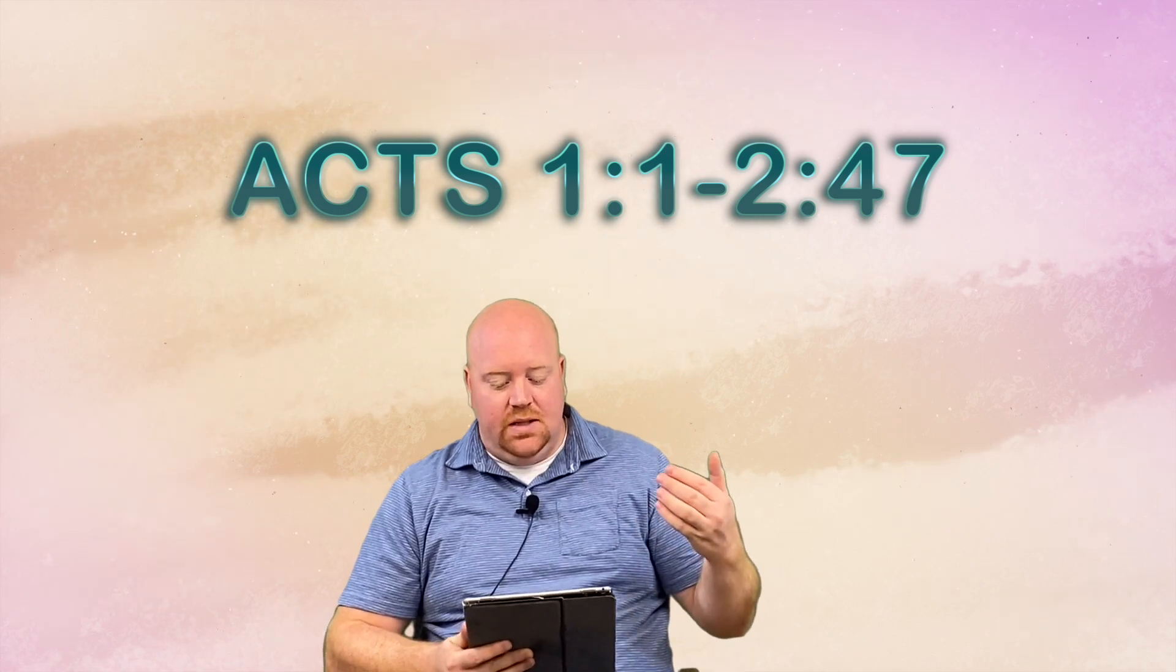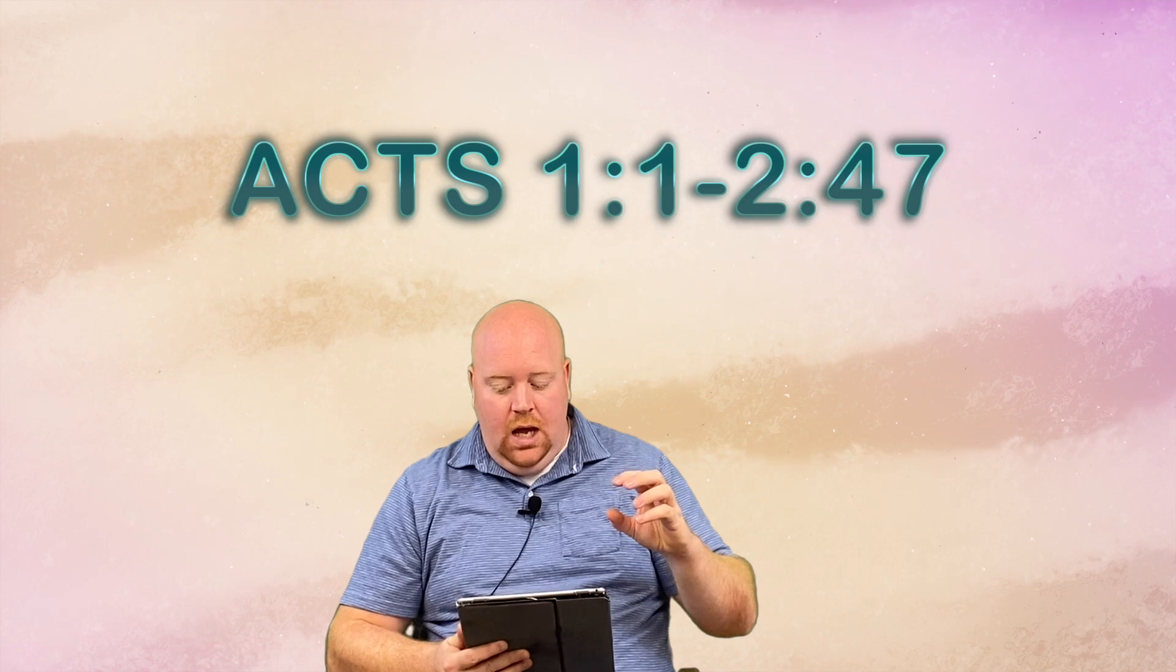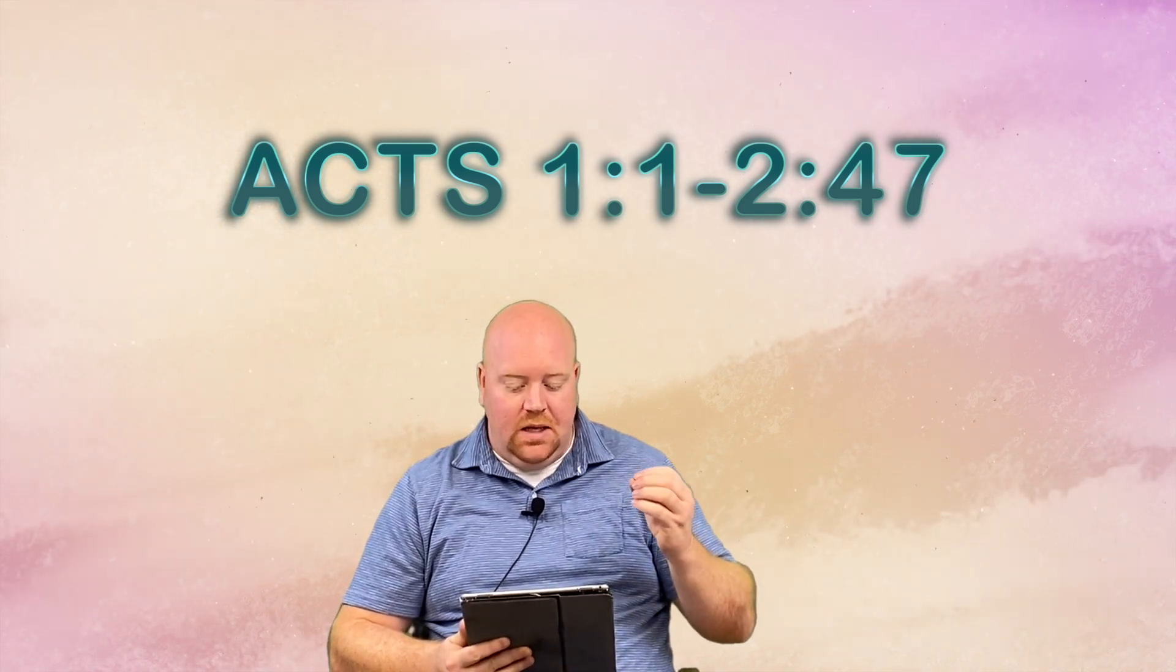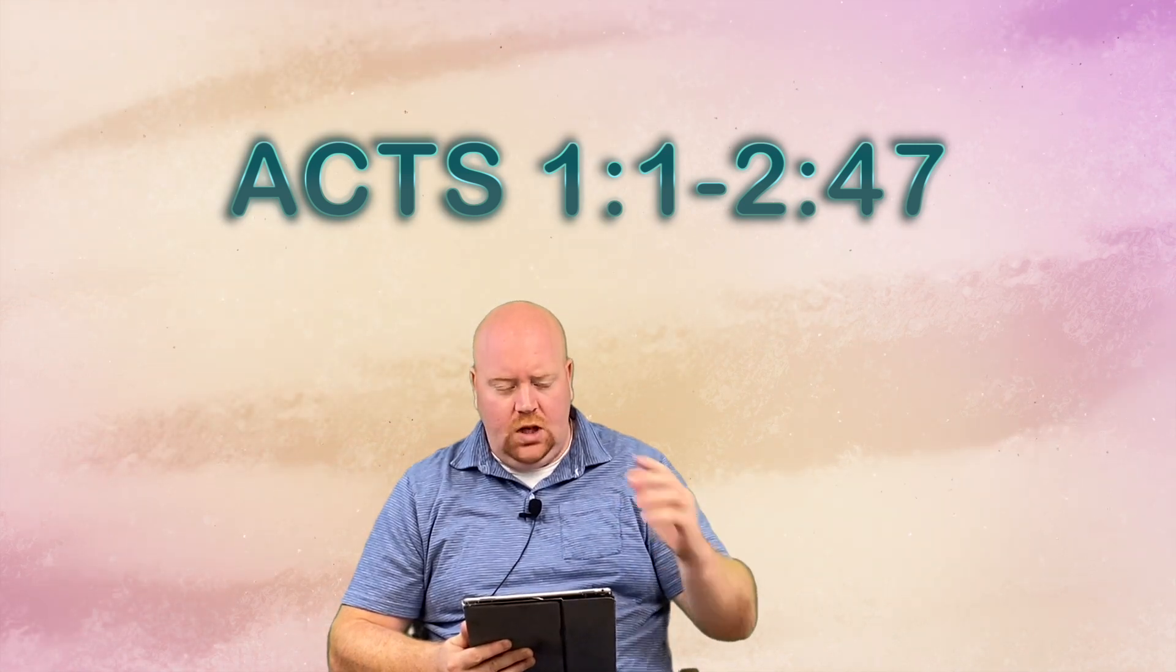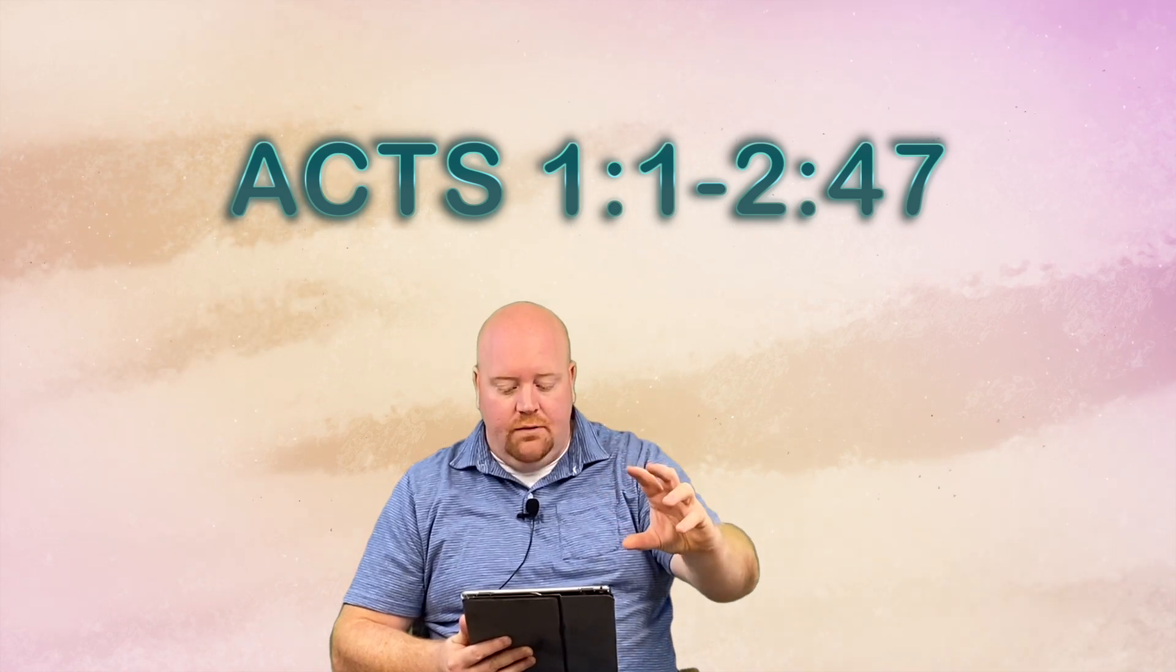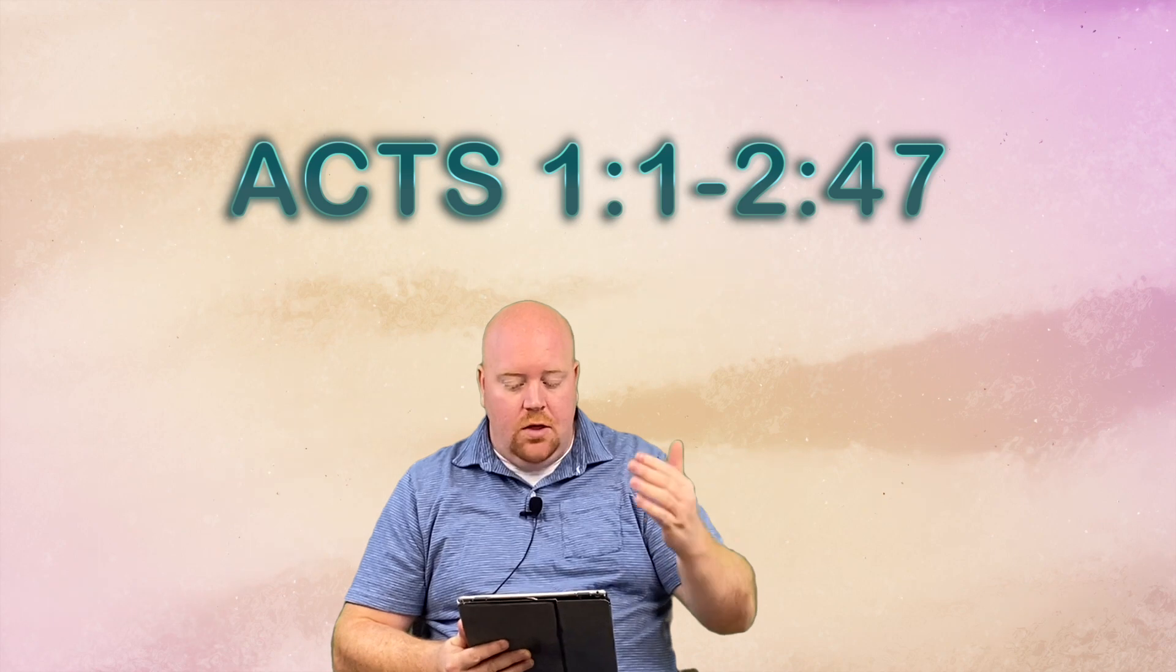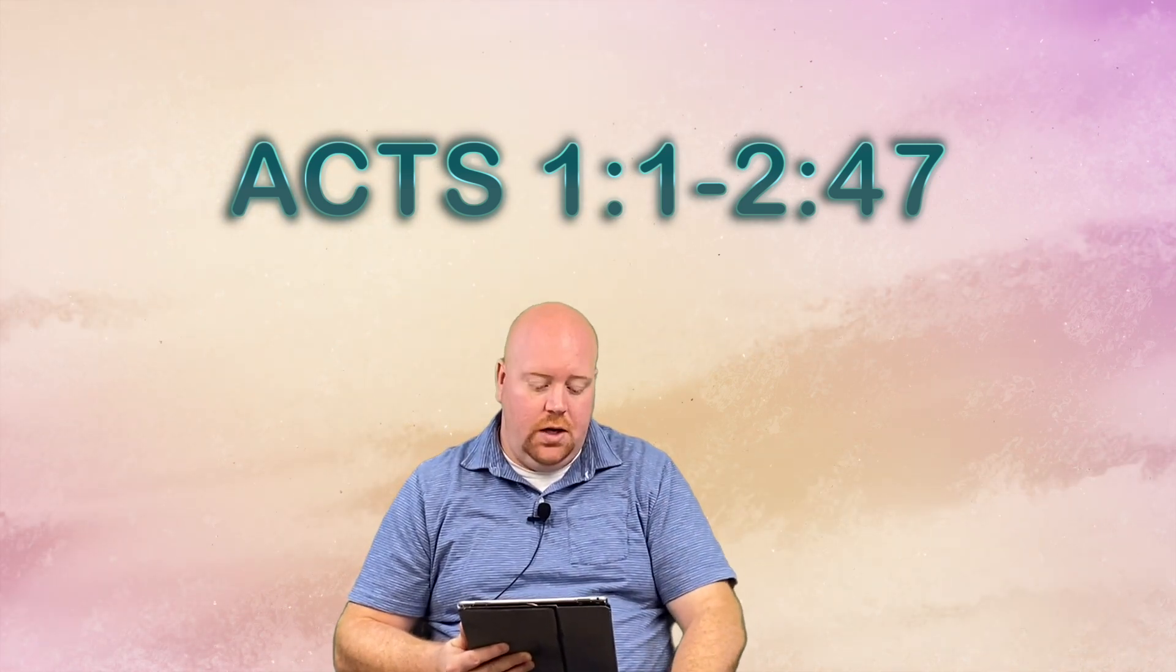Now, the book of Acts is labeled by many the Acts of the Apostles. I think a better title that clarifies the events of the book would be the Acts of the Holy Spirit. The reason is because this book is all about the working of the Holy Spirit through the church in Jerusalem and then through the rest of the local churches that are planted by missionaries.